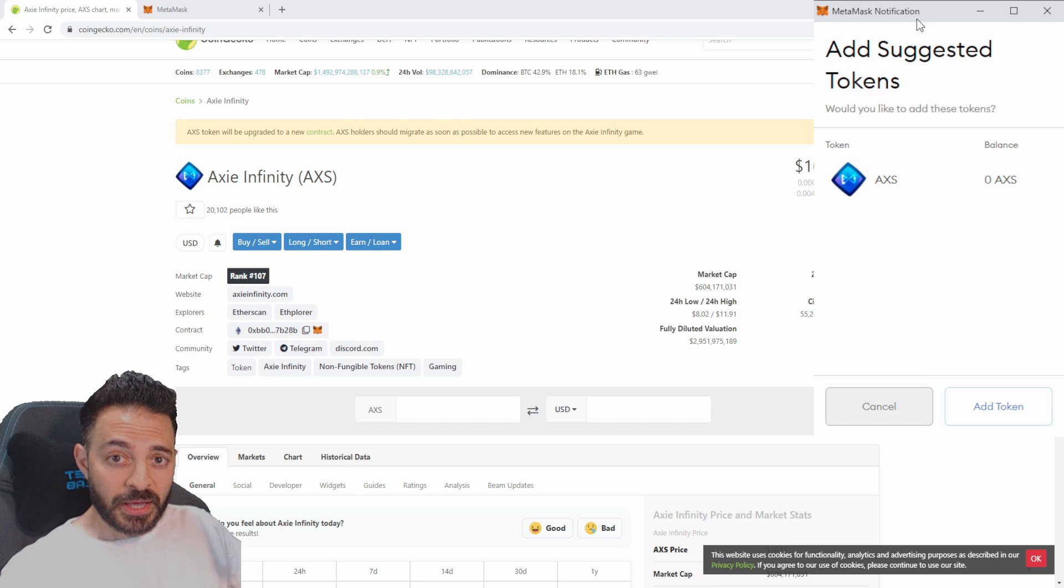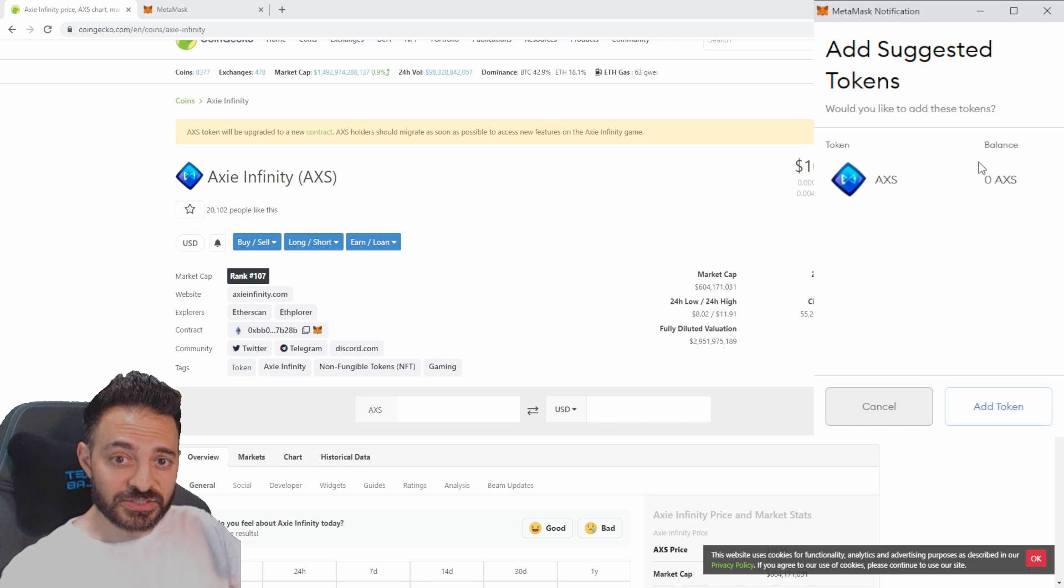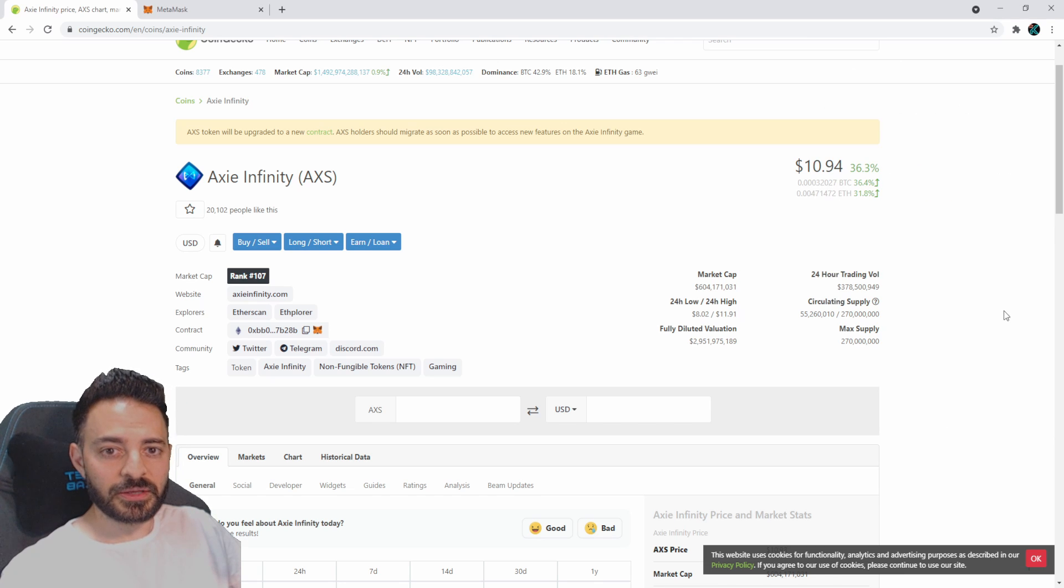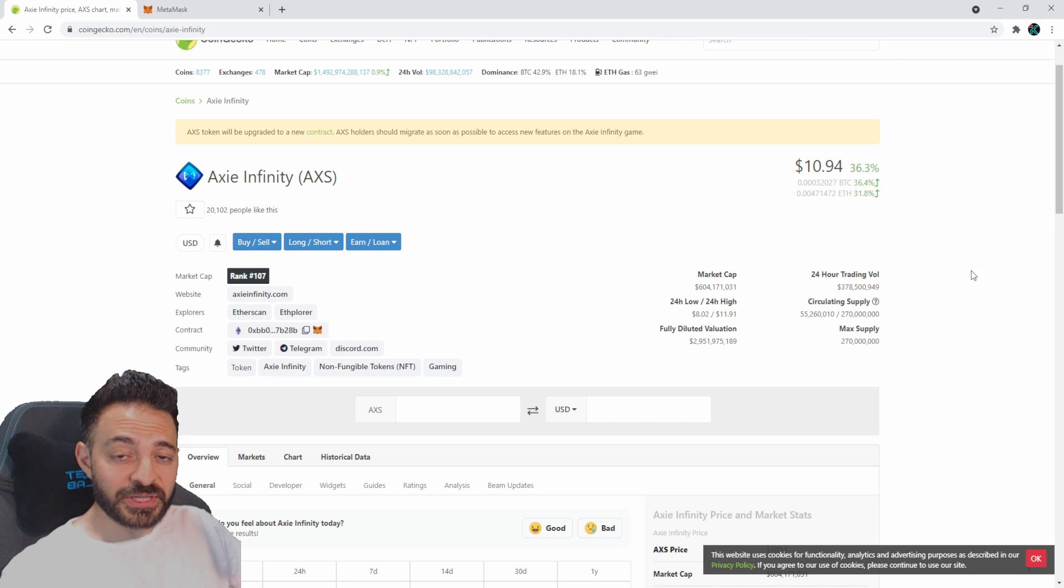It's going to open your MetaMask wallet if you're logged in, and it's going to give you this prompt that says 'Do you want to add this token?' All you have to do is click 'Add Token' and that's it. It was really that simple.